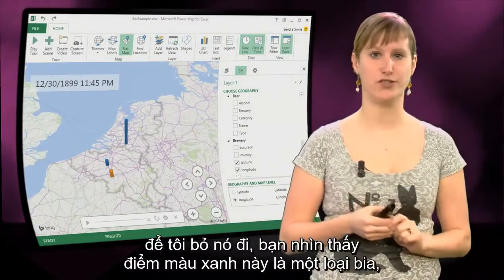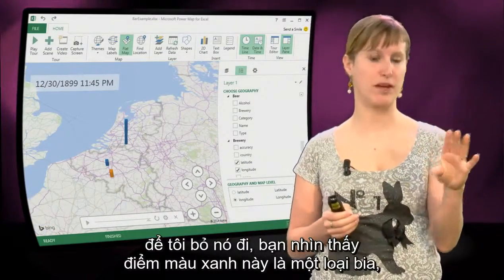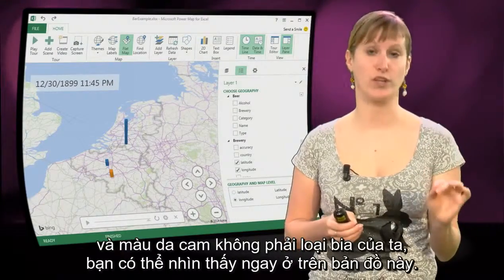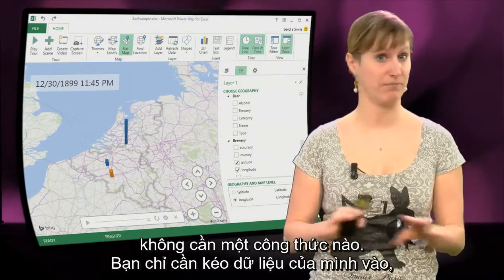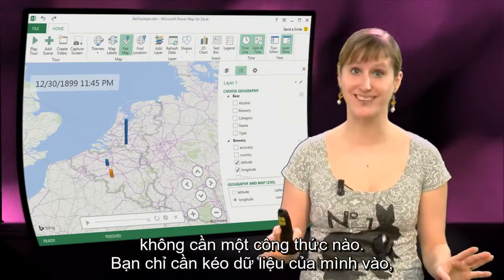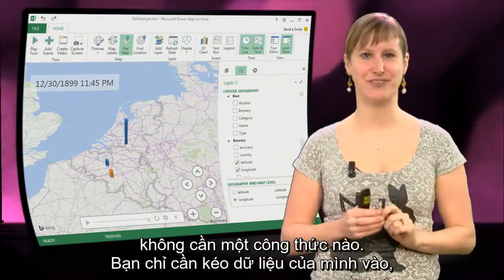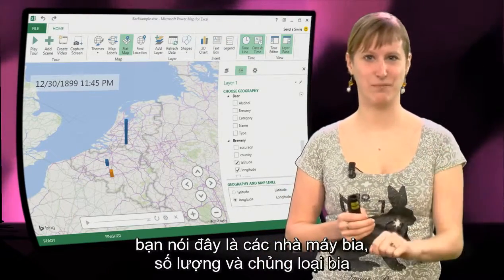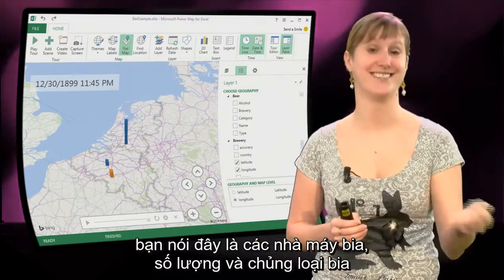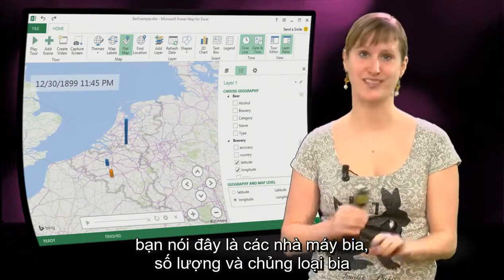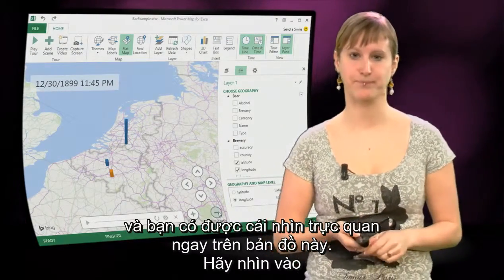You see that blue is a certain type of beer and orange is another type of beer, and you see it right on your map. No formulas needed — you just drag your data in, you say these are the breweries, the quantities, and the categories, and you get your visualisation right on the map.